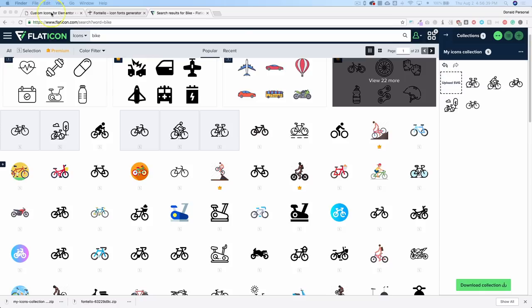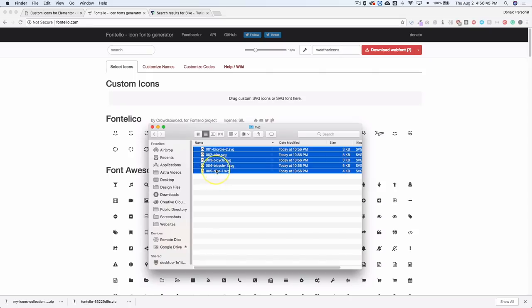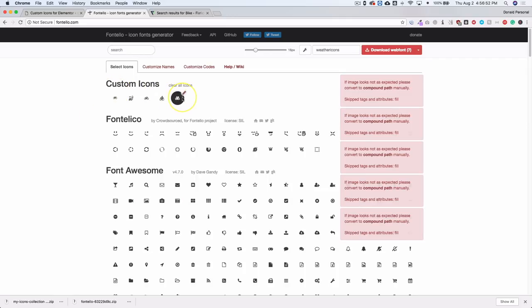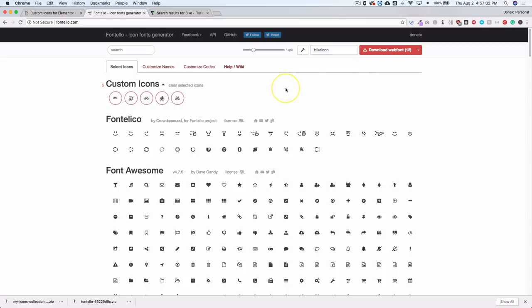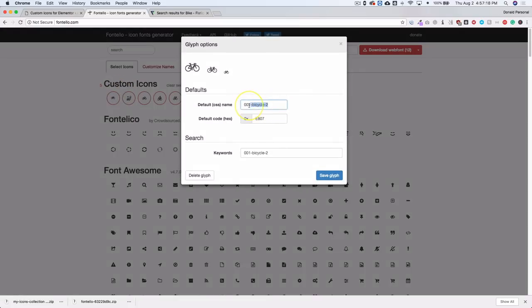Go back to the custom Fontello page and drag all these icons right into the gray bar section. Now that we've got all the icons, select them and make sure you change the name. You don't want two icon sets with the same name — it'll get confusing on the back end for Elementor. If you're not familiar with the icons, you can click the edit pencil icon to change an icon's name, which is what will appear in Elementor when you search for it.